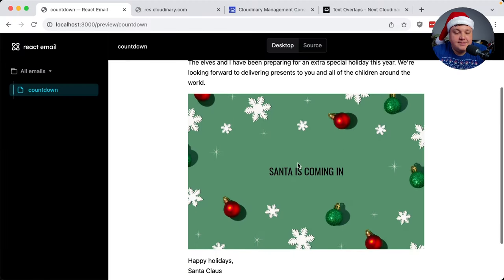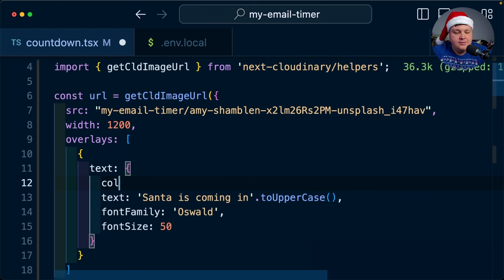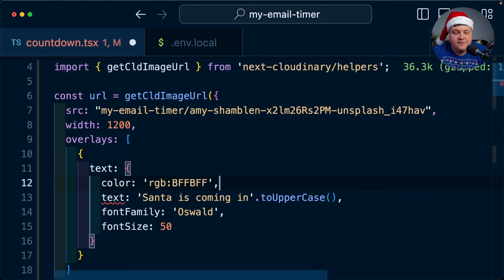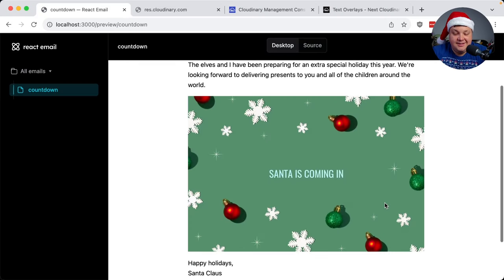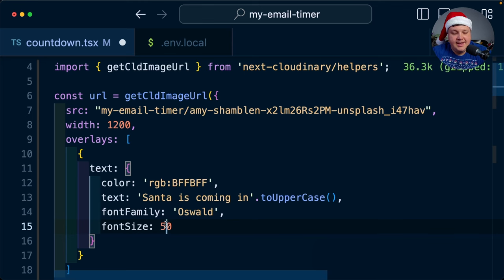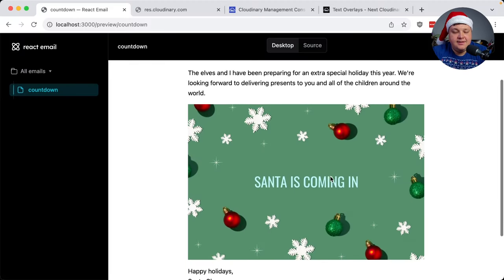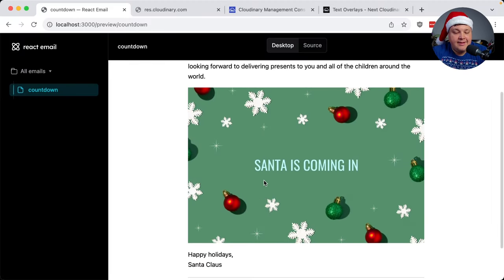How about let's also make this a different color. I like this RGB value of BFFBFF, which I pulled from a palette generator. And instead of 50, let's make the font size 70. I think that's looking a lot better.